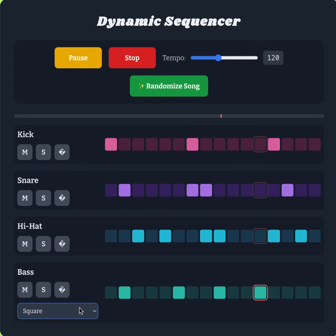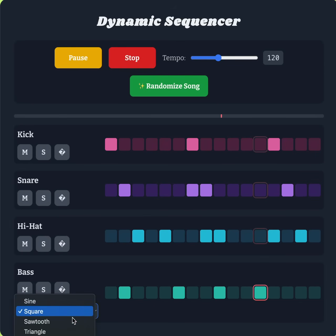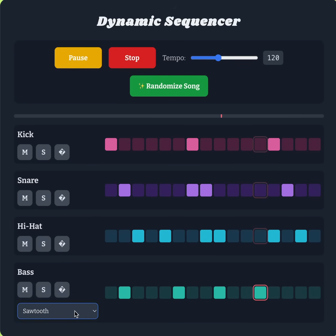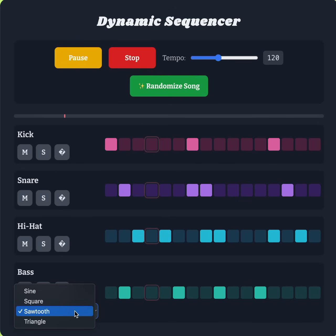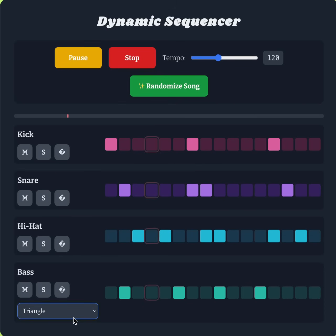If I change this to a square wave, you can hear a different waveform being outputted. And now I can change it to a sawtooth wave for the bass.